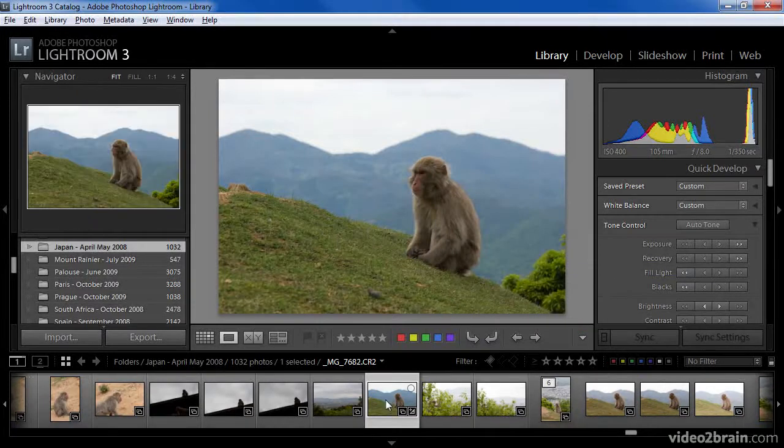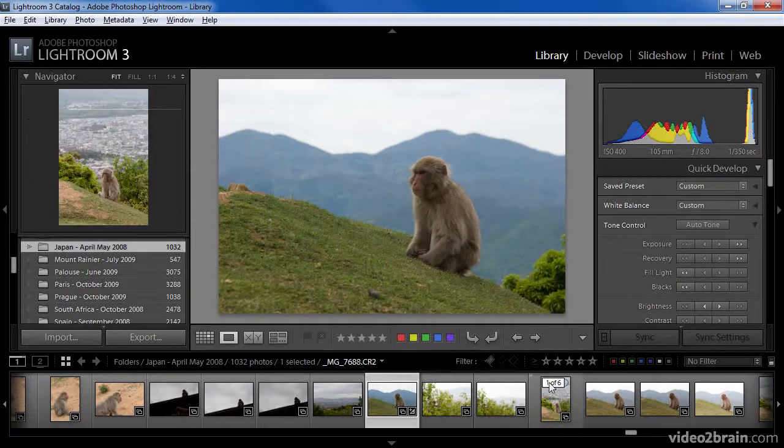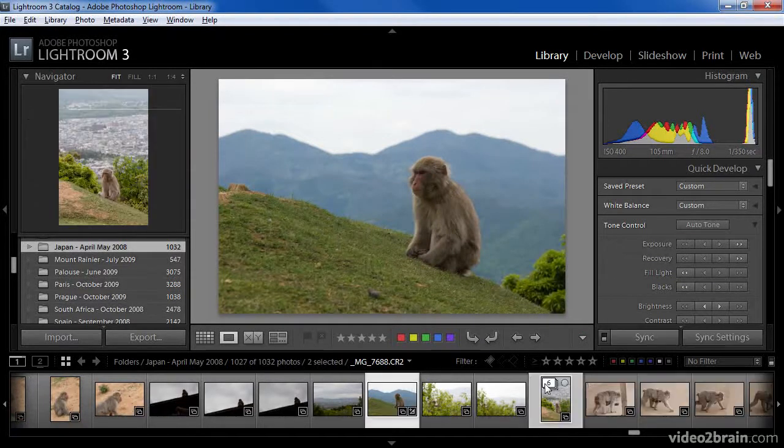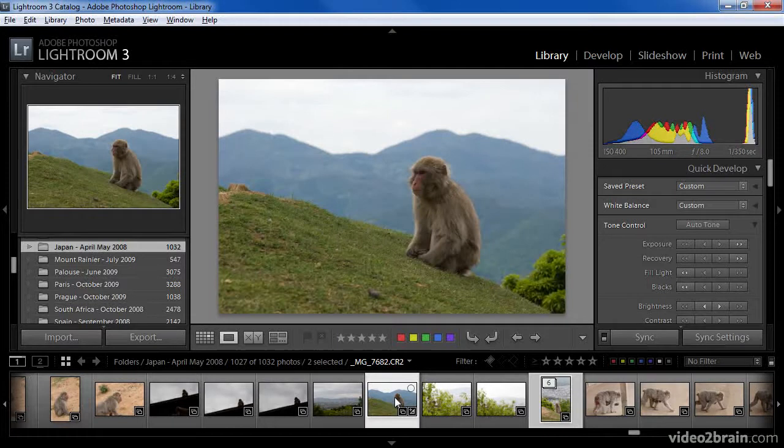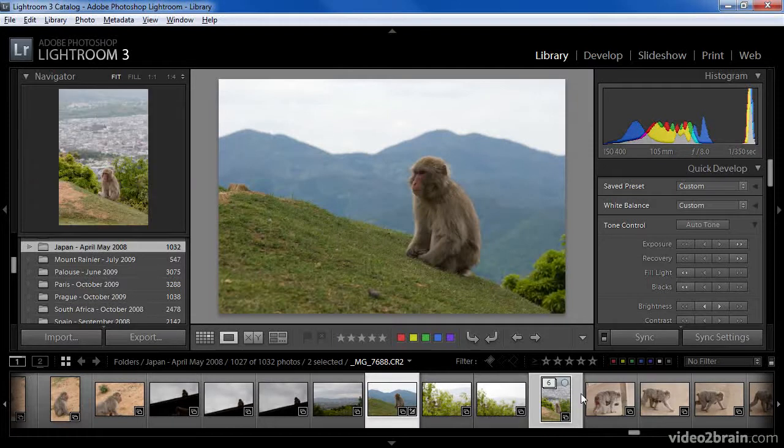the selected image is now outside of the stack, so when I collapse the stack, the image I removed is no longer included.